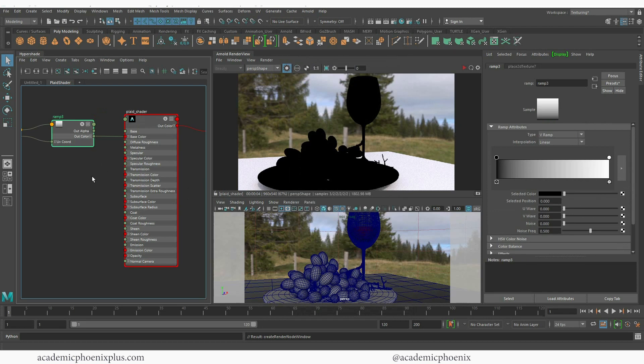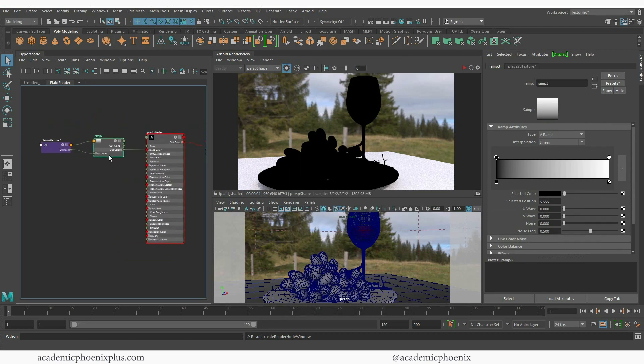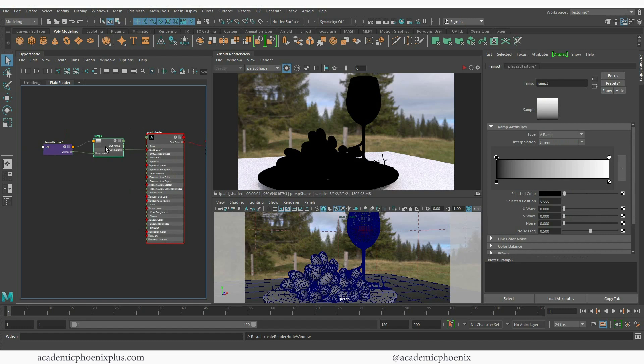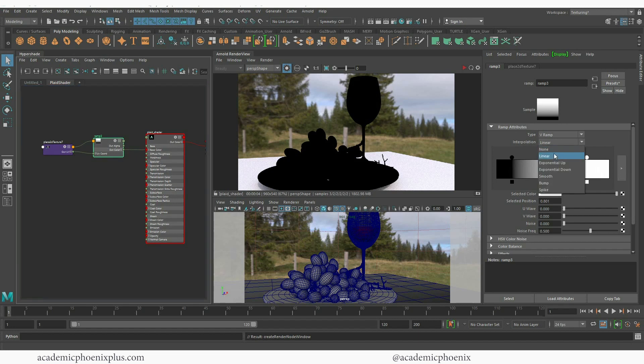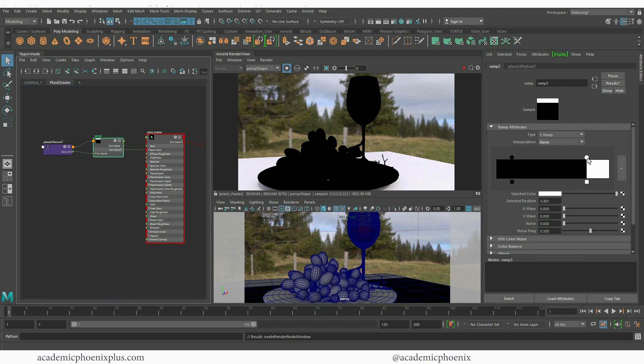And you'll notice that it automatically connects the ramp with a placement node. So I'm going to select my ramp and I'm going to bring these guys a little closer together. And under interpolation I'm going to change this to none. So what that does and you can already see it in the preview is that it will just make a perfect straight line. So instead of having a gradient transition between the two colors it's just a perfect line.